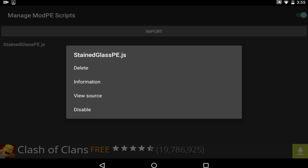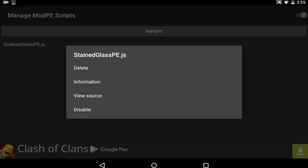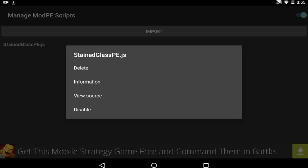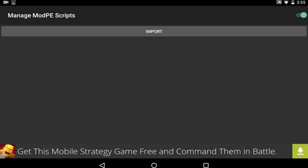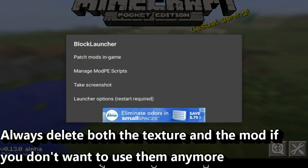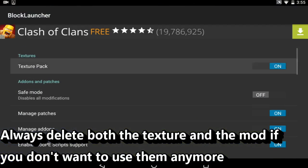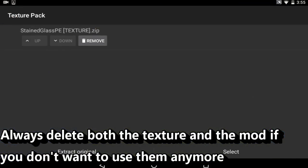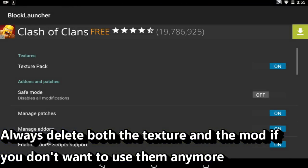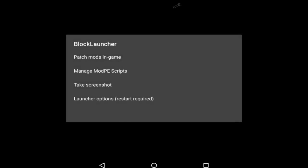You go into the toolbar once again, manage ModPE scripts. You have two options: do you want to use it again, or do you want to delete it forever? This does not delete it from your downloads or wherever you have it. It just deletes it from Block Launcher so you don't have it shown there. And then you also need to delete the texture pack, remove it just like that.